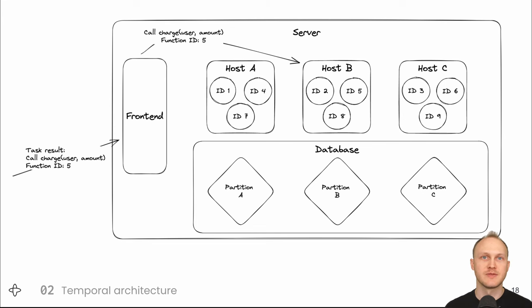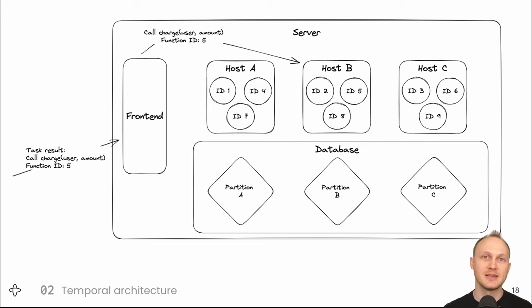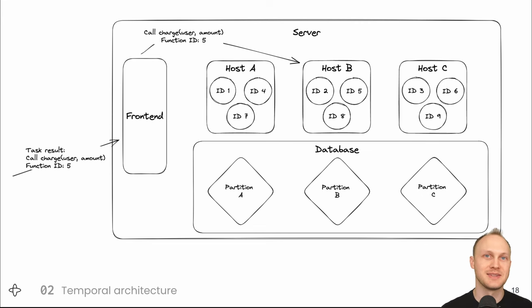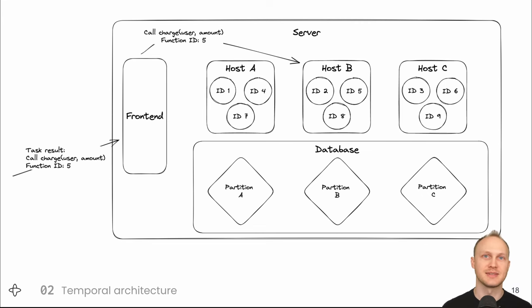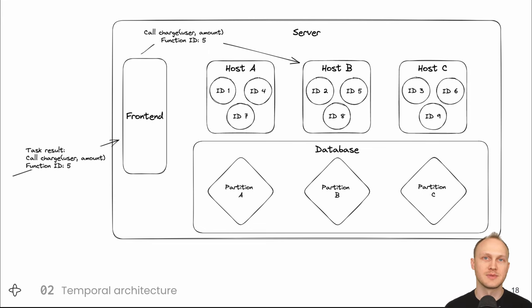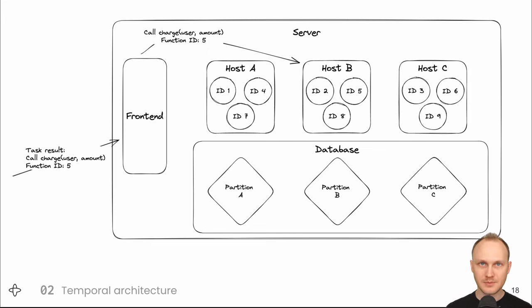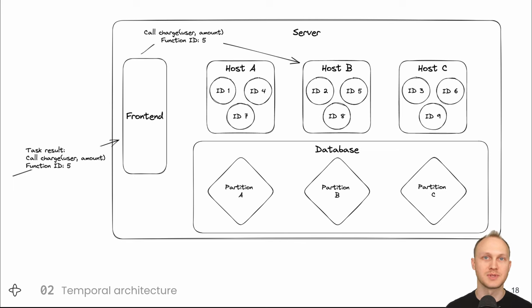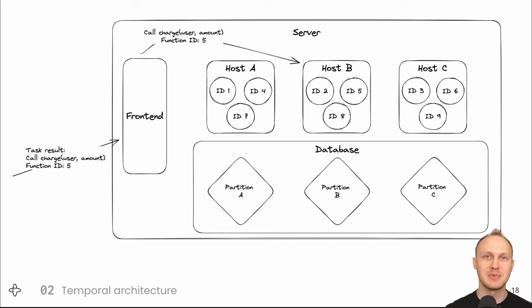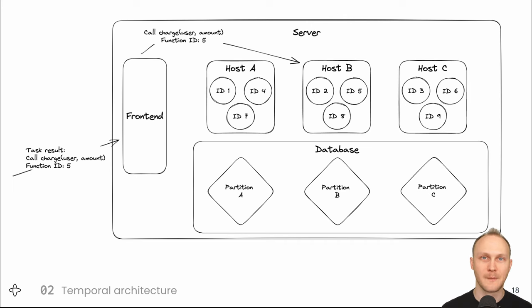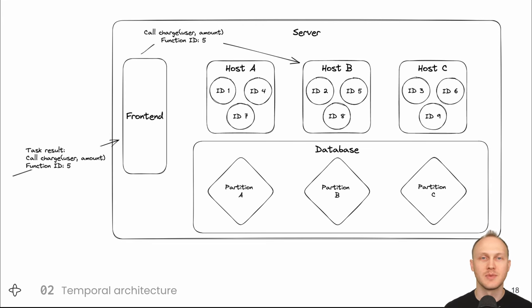Inside the server component are a few different services and a couple of data stores. The front end service receives the next step from the worker along with its ID. Well, the ID of this instance of the subscription function. Each instance has an ID that is unique among all running functions and it's provided by the client at start time. We hash the ID to determine which host the function belongs to. In this case, function ID 5 belongs to host B. So that's where the front end service forwards the request to.